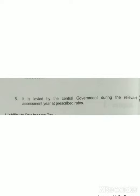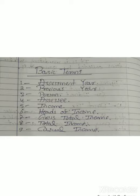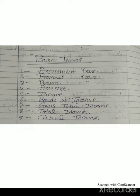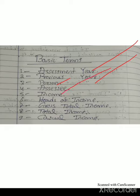The tax cannot be shifted to another person. After the meaning and features of income tax, the next topic is the basic terms of income tax. There are totally nine basic terms of income tax: assessment year, previous year, person, assessee, income, heads of income, gross total income, total income, and casual income.